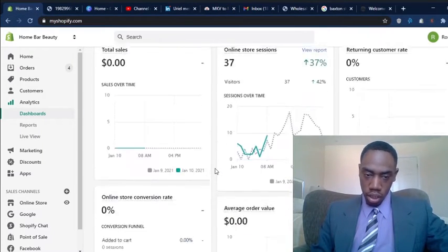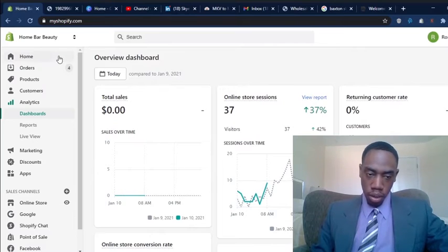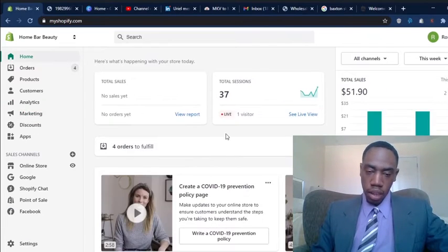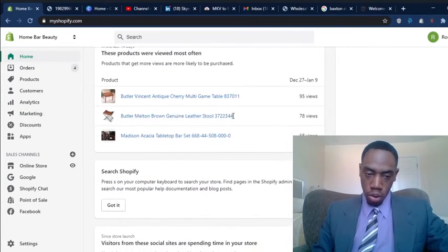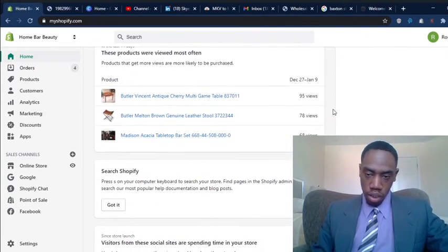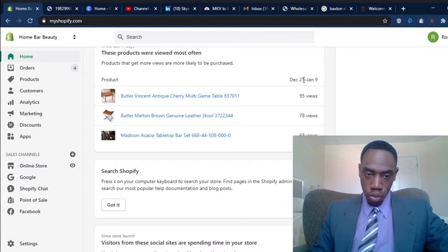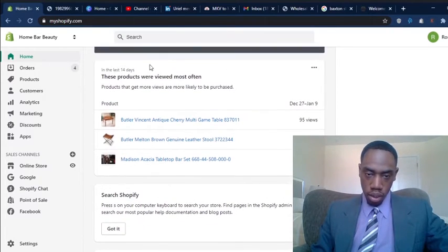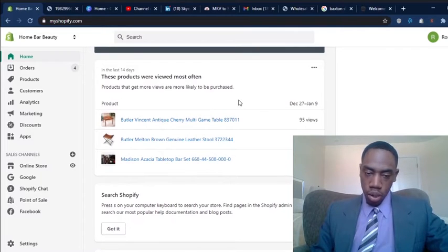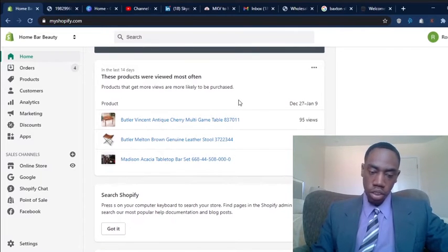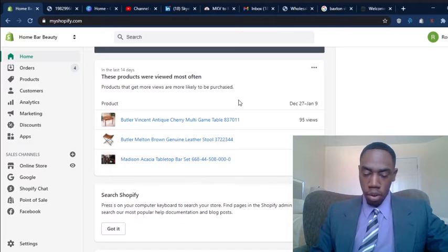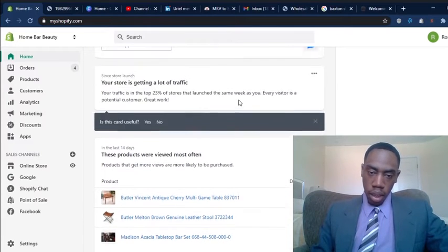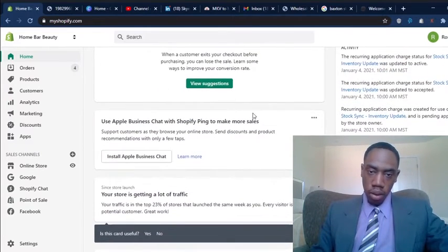As you can see here, let me go over here. It's been like the most viewed product on the store. As you can see 95 views within the last two weeks, 14 days. So I will continue to add to the description, just try to find out why people aren't converting on that product. And we'll just keep it going from there.